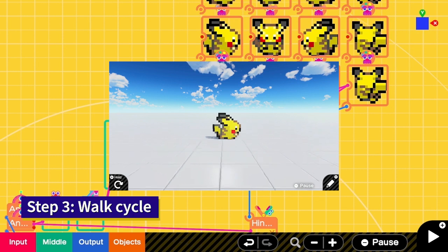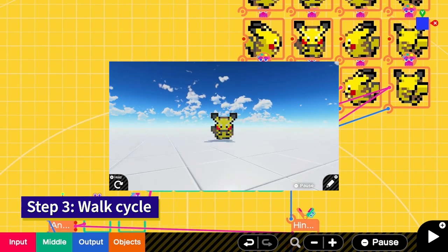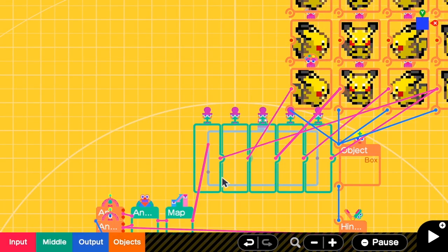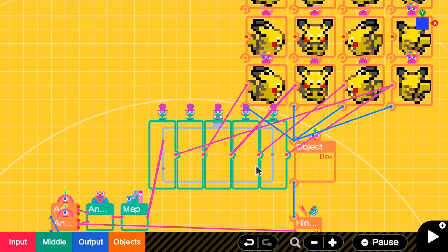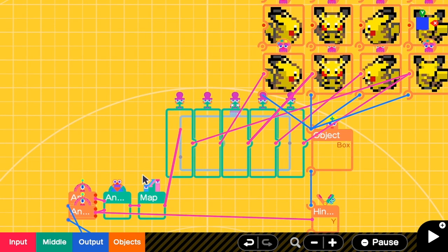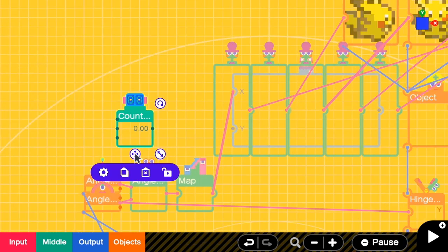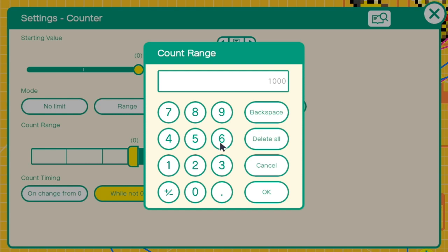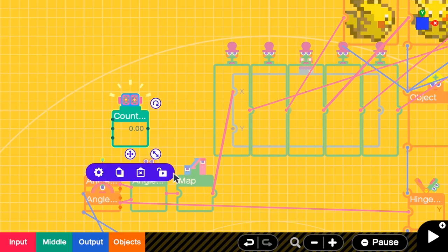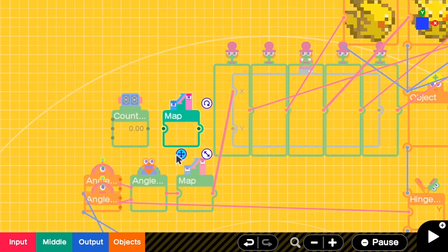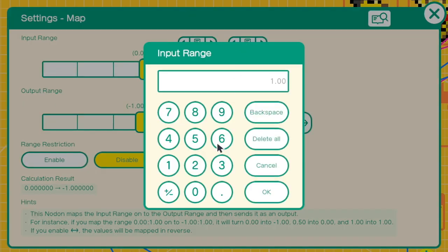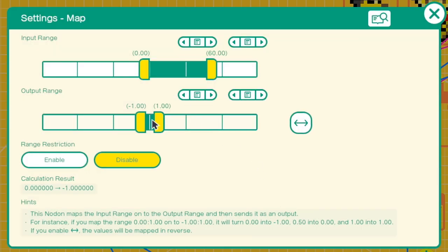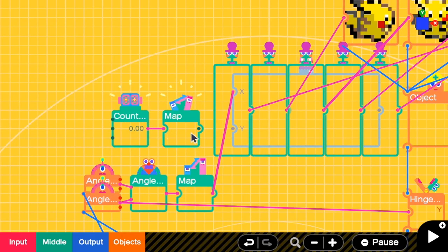Here comes our third step — let's add a walk cycle. Now we have already used the X value for direction, and we still have the Y value unused. I'm going to use the Y value to select which frame we are going to use. For this example, let me only use two frames per direction. So we will need a counter to store the current value of Y. Go to the settings and change the value to loop. The count range is from 0 to 60 — you can adjust this later if you think it's too slow or too fast. Then I'm going to add a map because I have to change the value 60 into 1. Go to settings, input range is 0 to 60, and output range is from 0 to 1. Connect the counter to map and map to Y input.